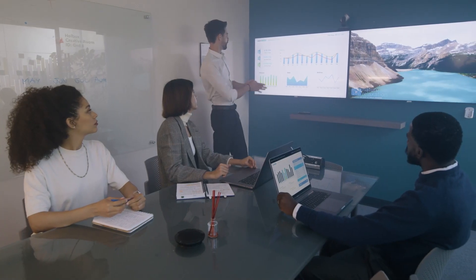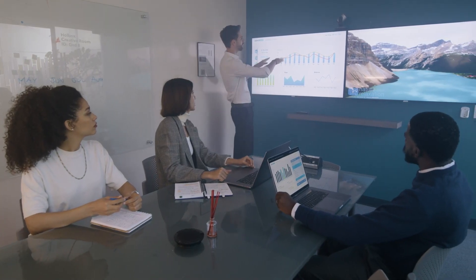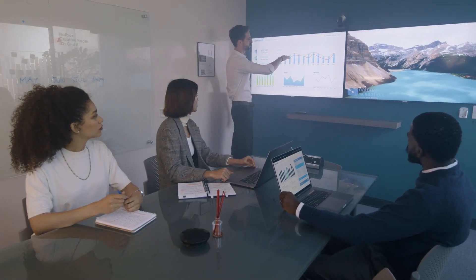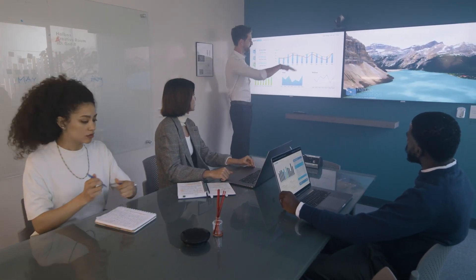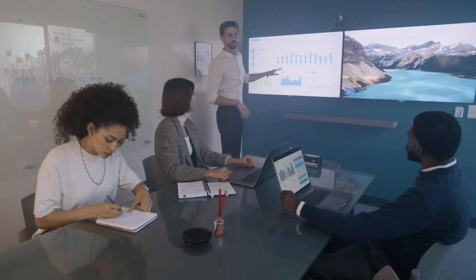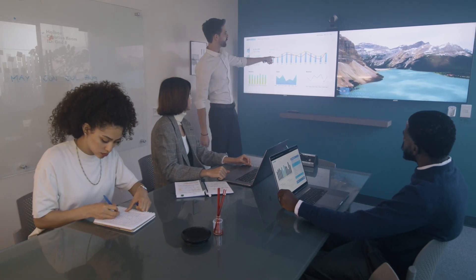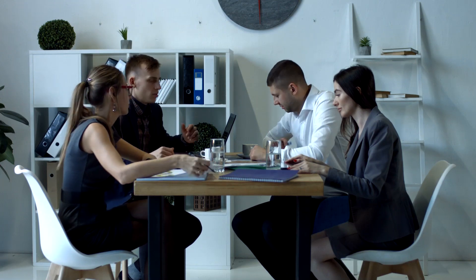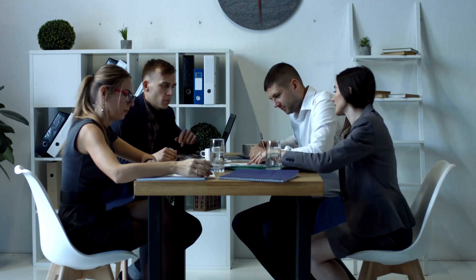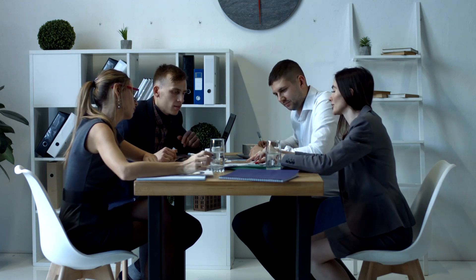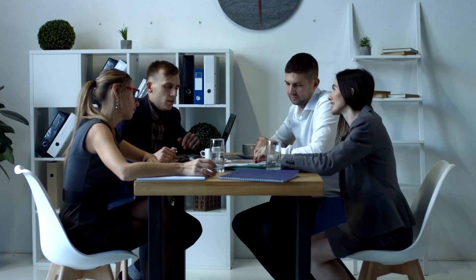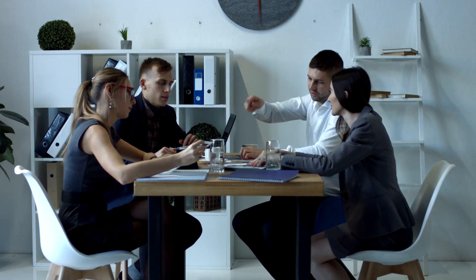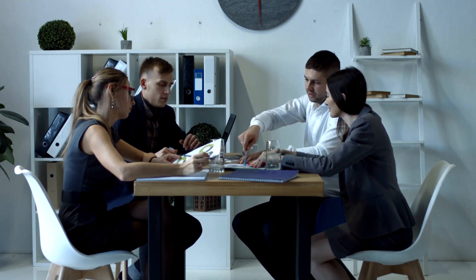Incident management software is a tool used primarily in IT and service management to handle and resolve service disruptions or technical issues. It streamlines the process of logging, tracking, and managing incidents from initial report to resolution.